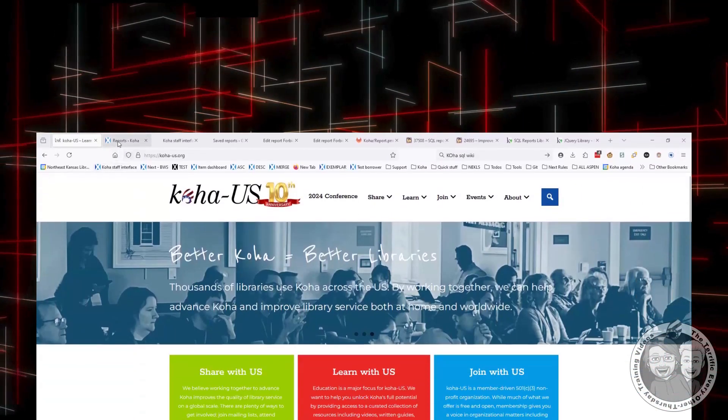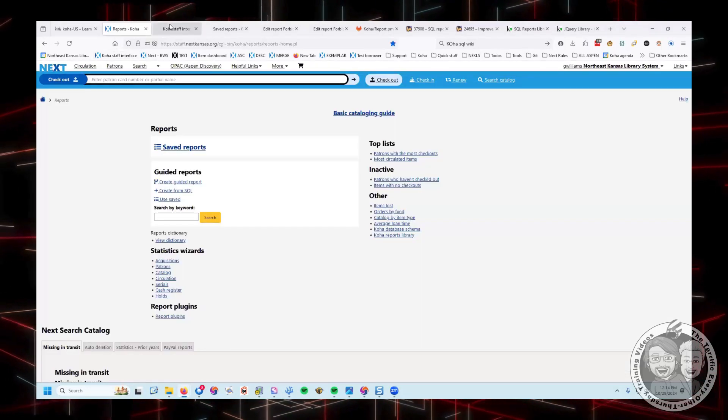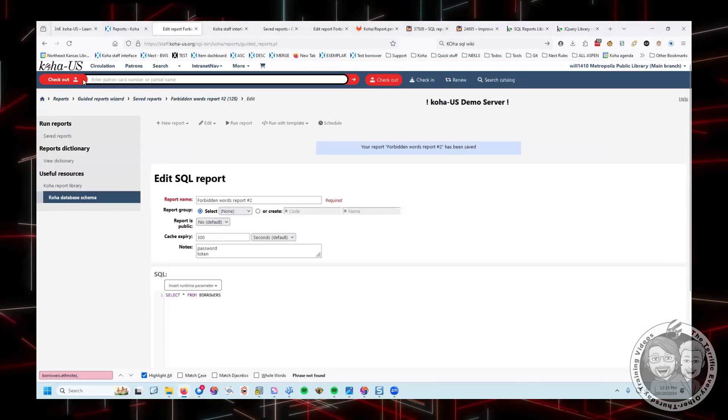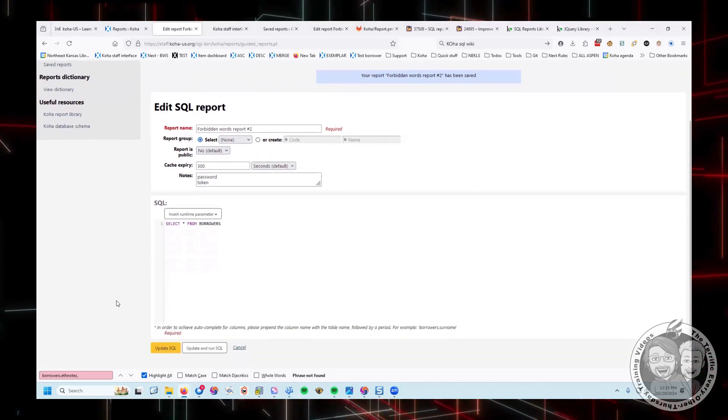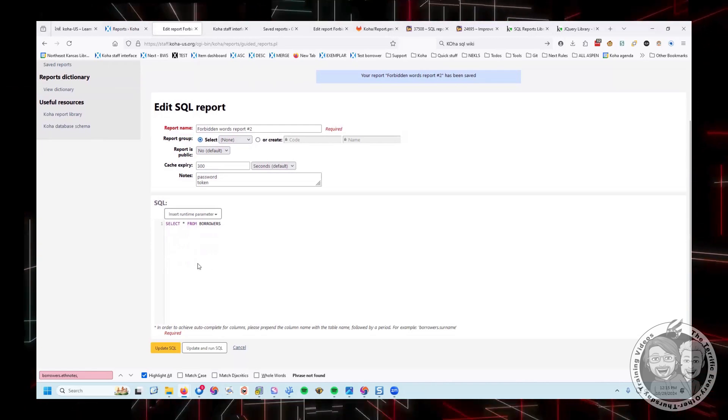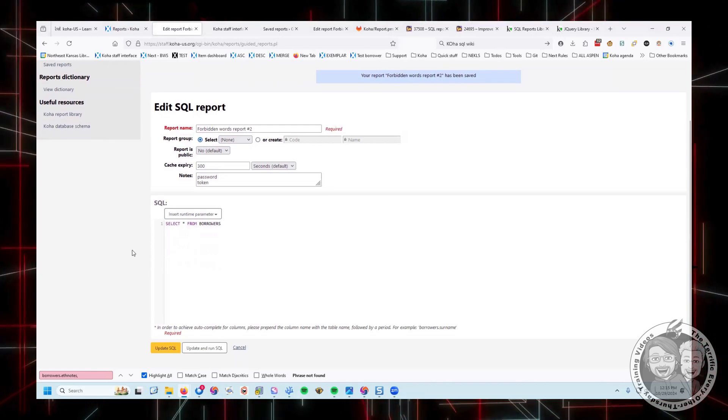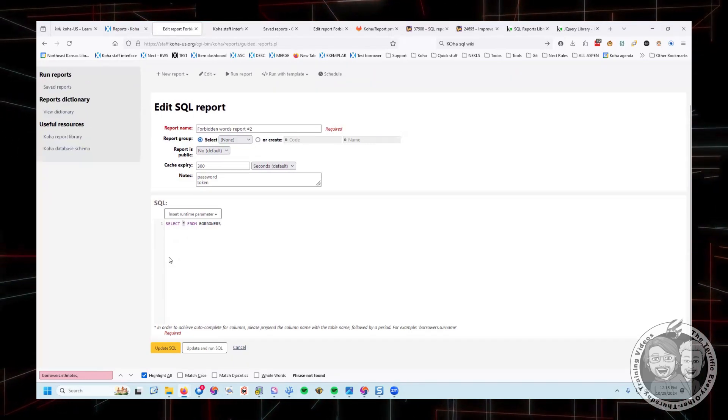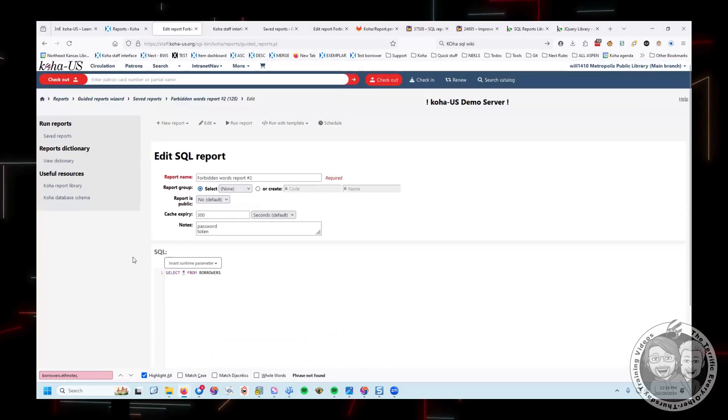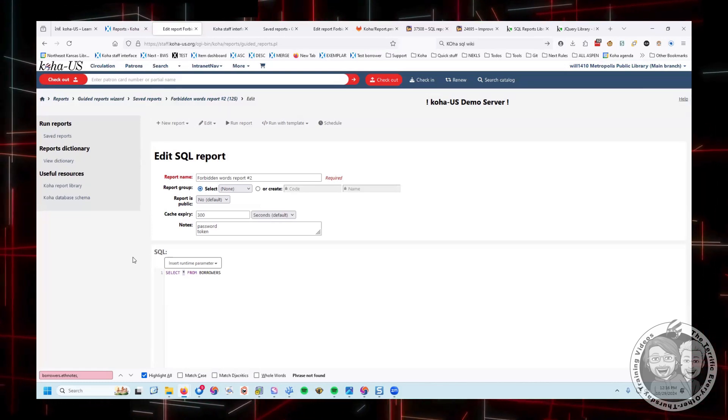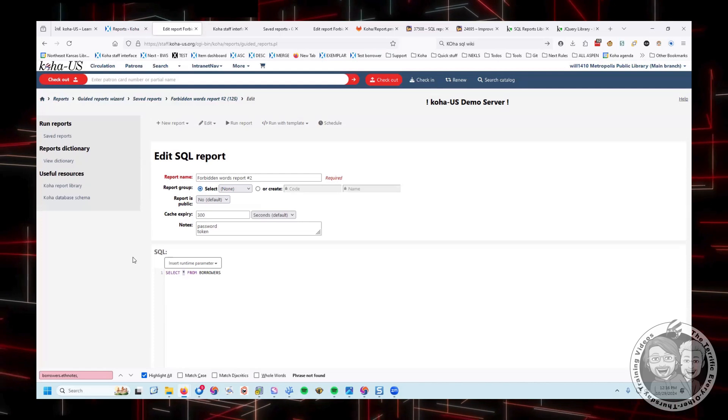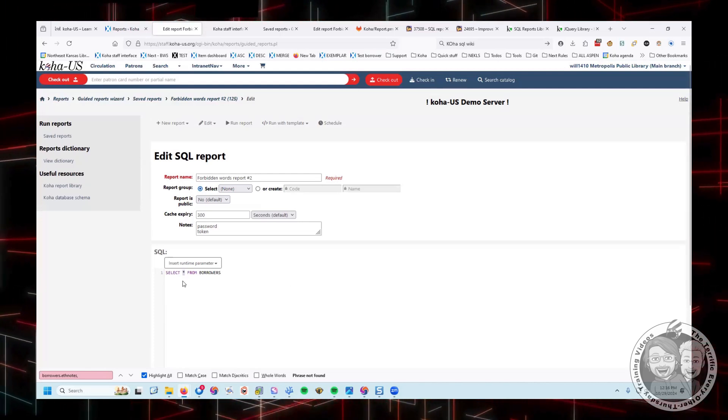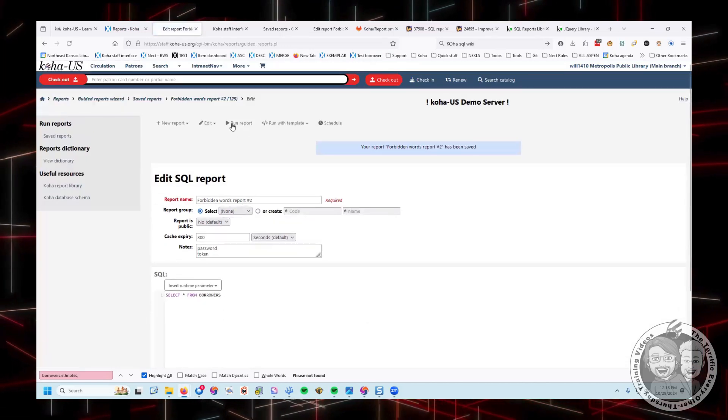Let me jump over to Koha and show you what's going on. There's the Koha US website. Here we've got, I'm on the Koha US demo system. And to show you this new problem that comes with 2405, the new situation, I'm going to do select asterisk from borrowers. This is the way that I teach people how to write reports, is I always say, let's start off with the simplest report you can write, select asterisk from borrowers.